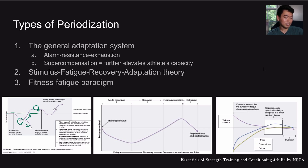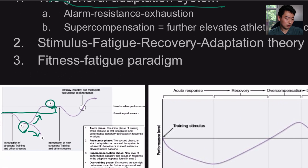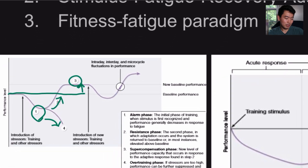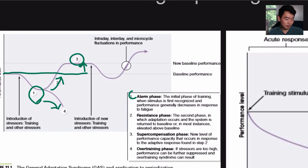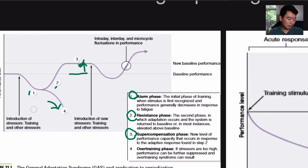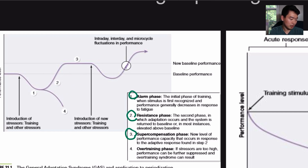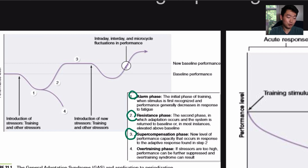There are different types of periodization. The first type is the general adaptation system, and it's really divided into three phases: the alarm phase, the resistance phase, and the supercompensation phase. You start by introducing some kind of stressor — that's training and other stressors. The alarm phase is the initial phase of training where the stimulus is first recognized.